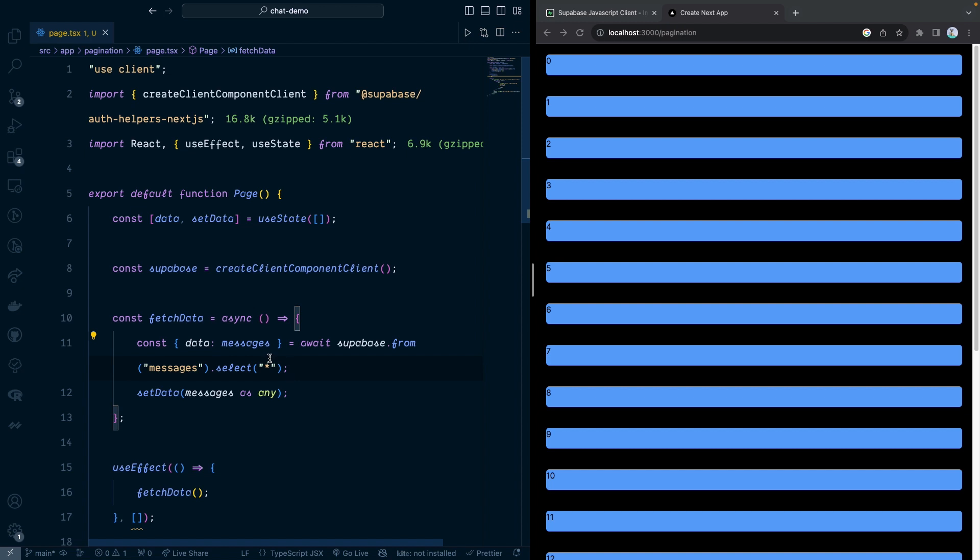Hi everyone, welcome back to DeloCoding. In today's video, I want to show you how to do pagination with Superbase and Next.js.